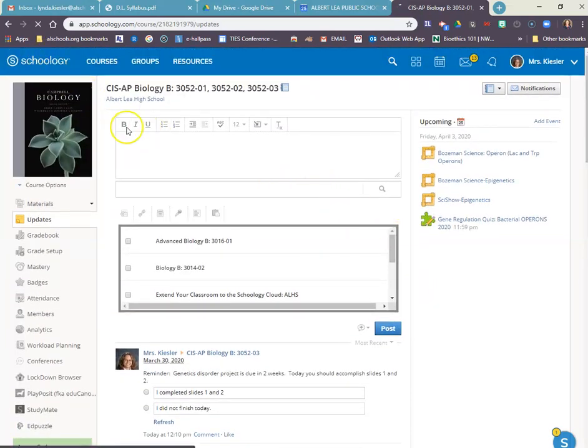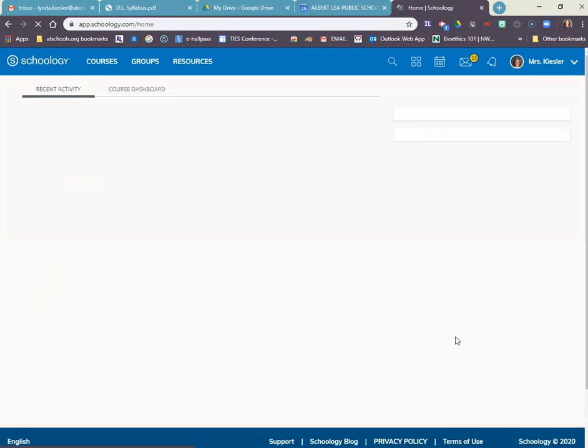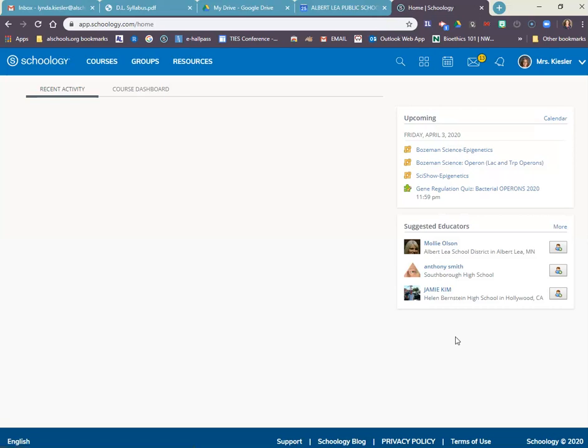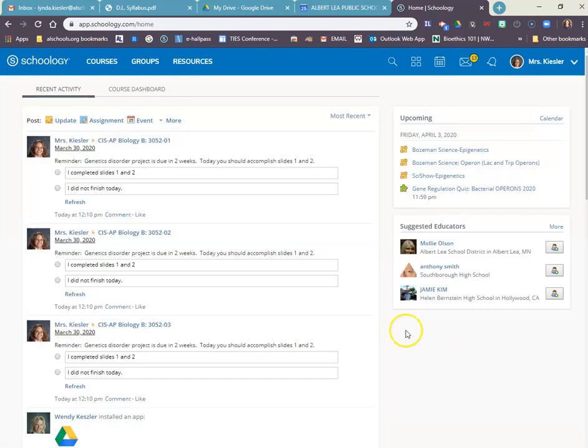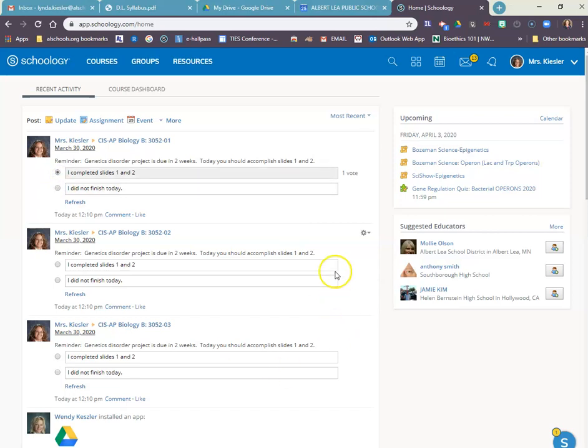And if I go back to my home page, then this becomes the first thing that I would see if I would log in. And even I can, myself as the teacher, I can vote if I wanted to. And then the votes tally over here. And you can see how your students are doing and getting their daily chunks of assignments completed.